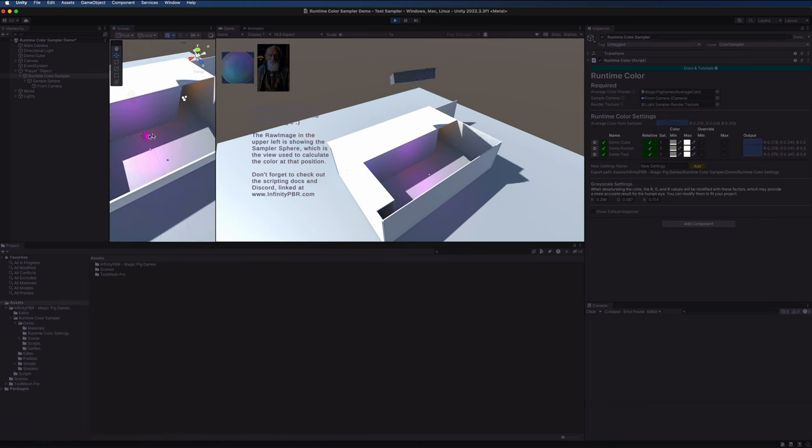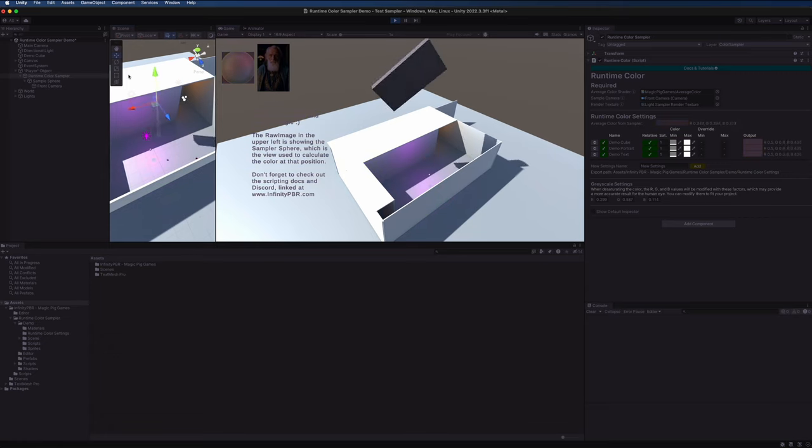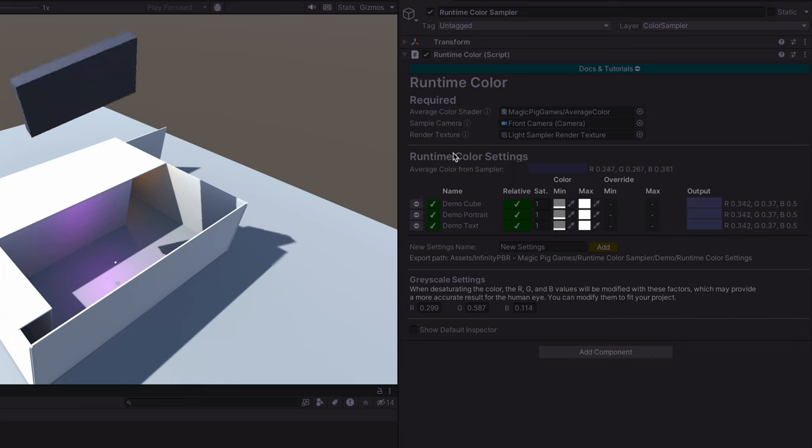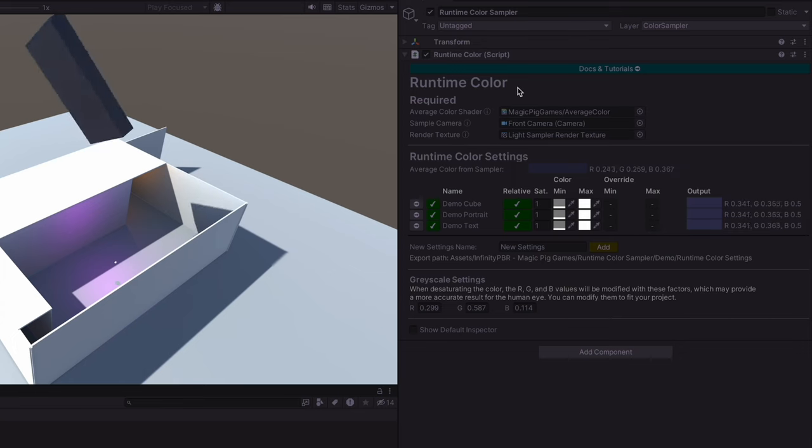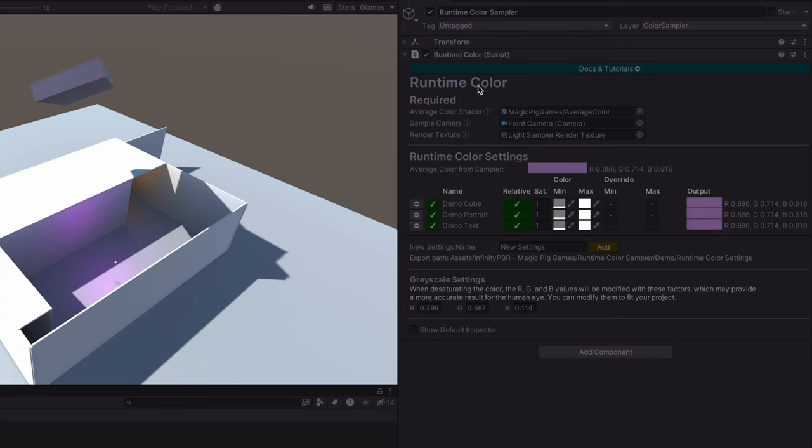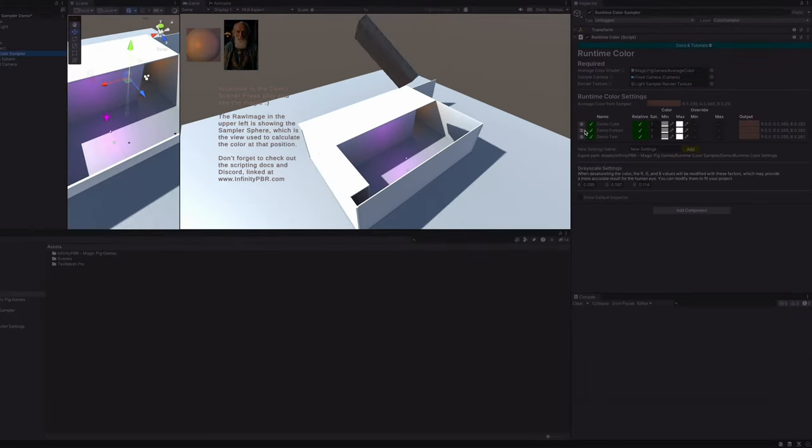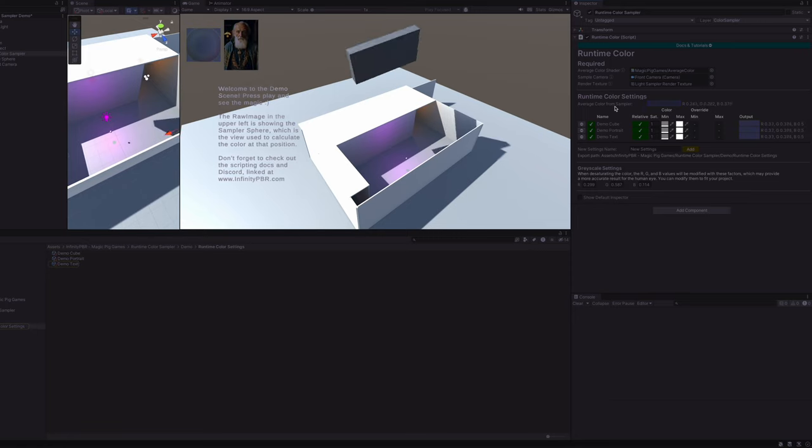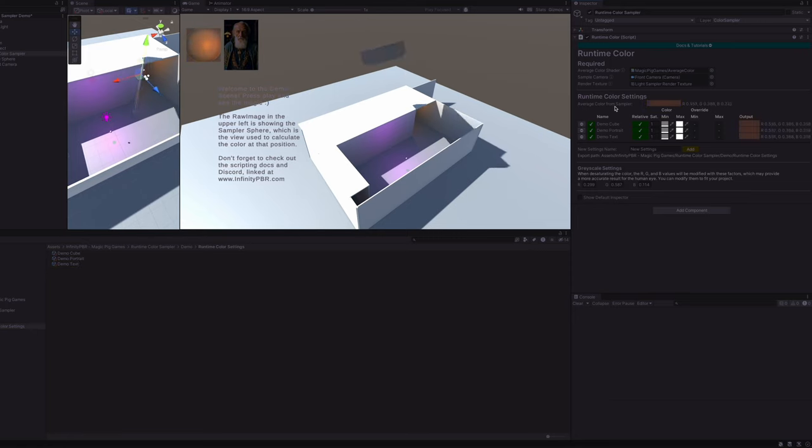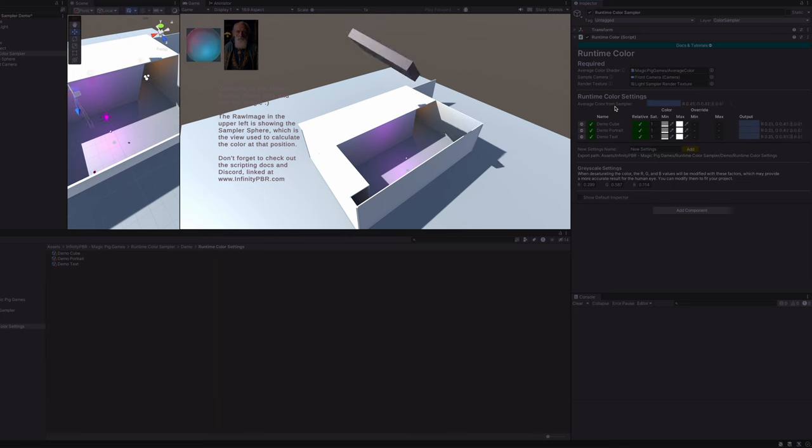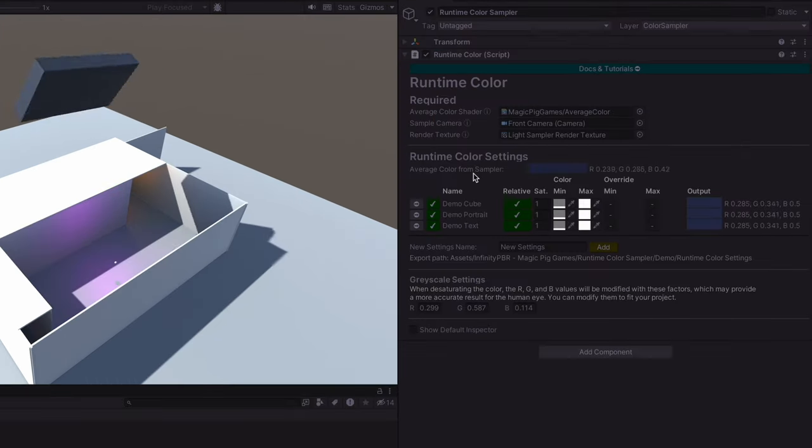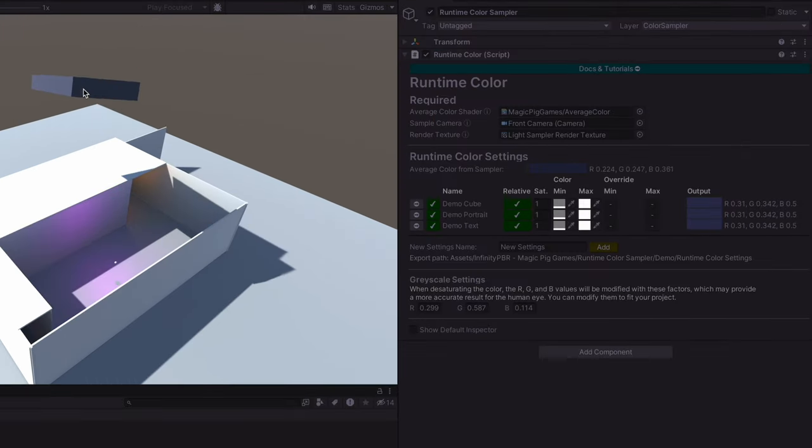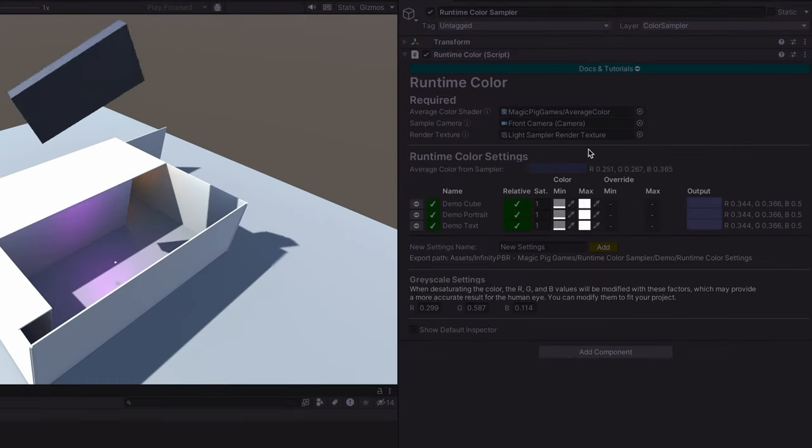If we select the runtime color sampler in the hierarchy, the inspector will show us a whole lot of information. The runtime color settings are each a scriptable object and they determine how the average color is modified before being passed to the runtime color listeners, which are attached to these objects in the scene.